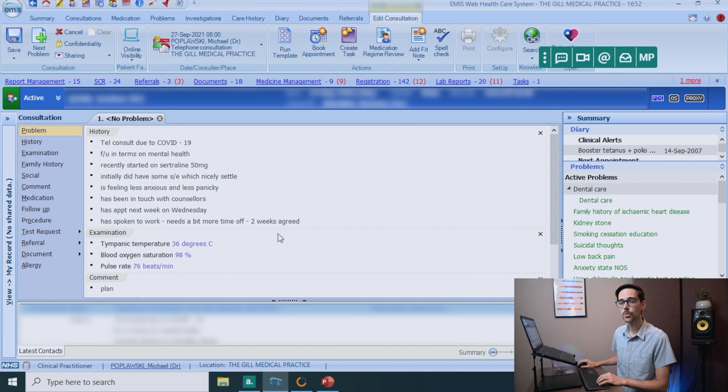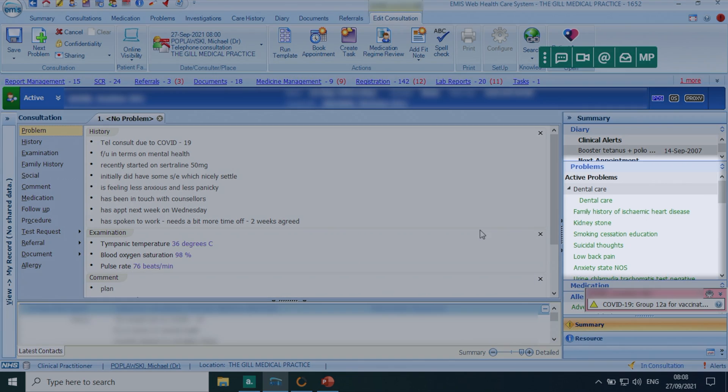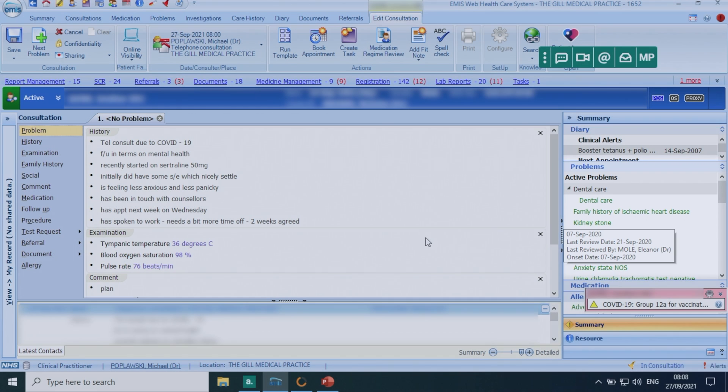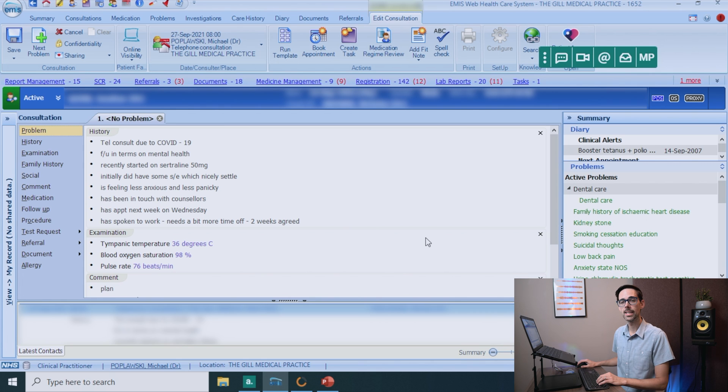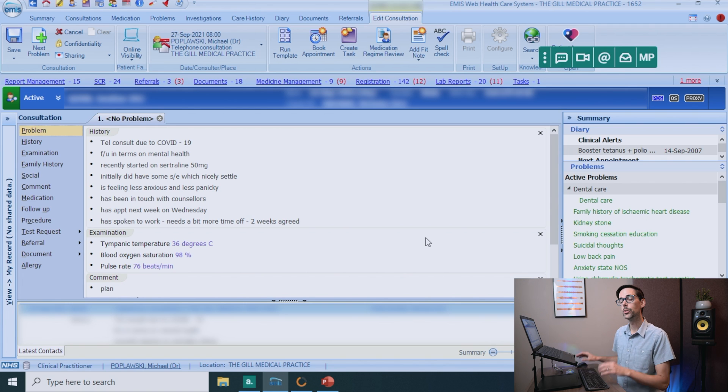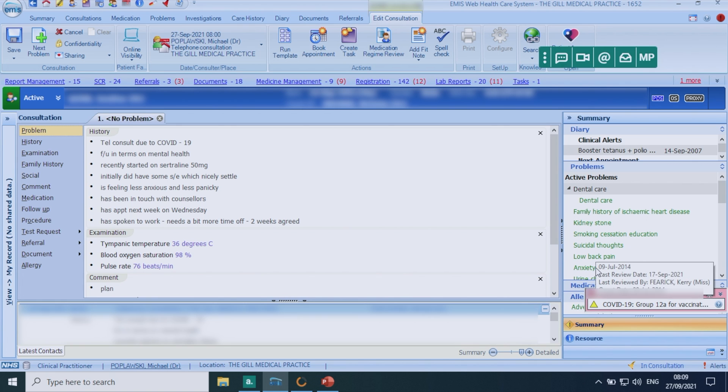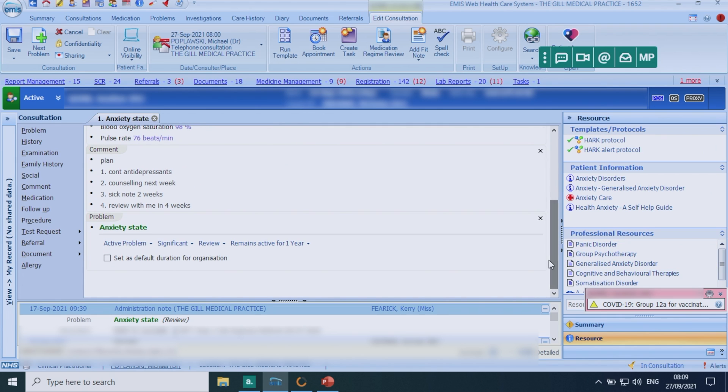Now, something that is super important before you finish your consultation, make sure that you add a problem. And as you can see on the right hand side, there will be a list of problems here that you can potentially add. And if you don't know what the diagnosis is, that's fine. You can add something generic like abdominal pain. But if you add that problem, the next time you see the patient, you will be able to follow that thread. And that is really useful for continuity of care. You can see on the right hand side, anxiety state. I'll double click that.